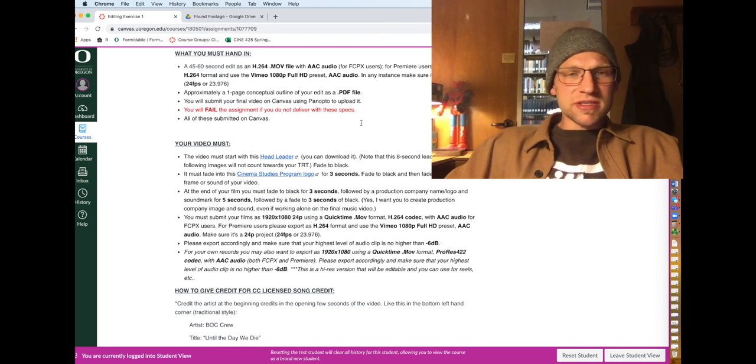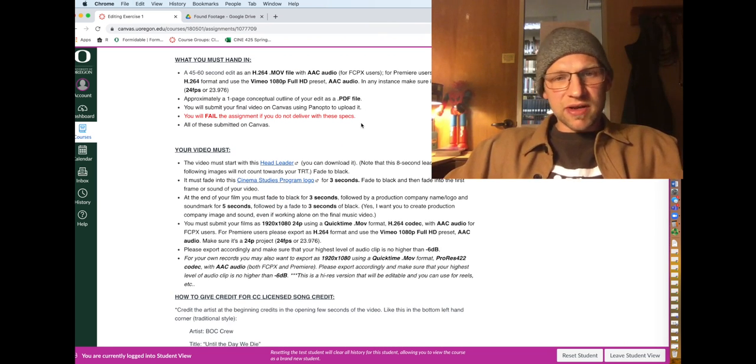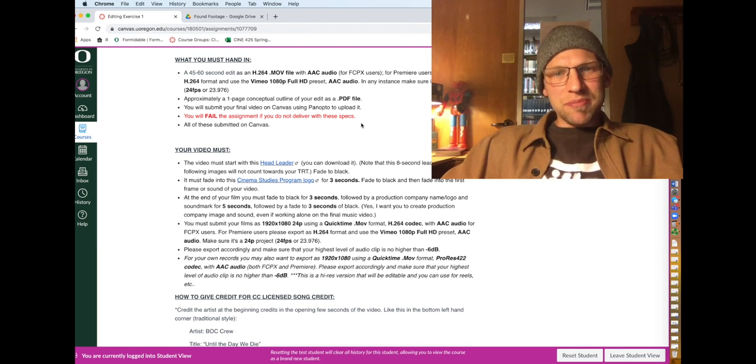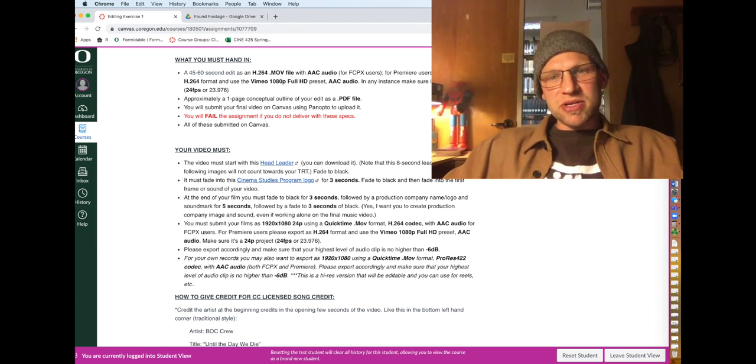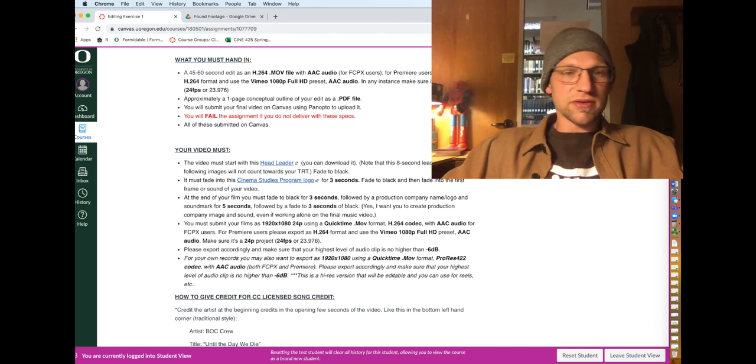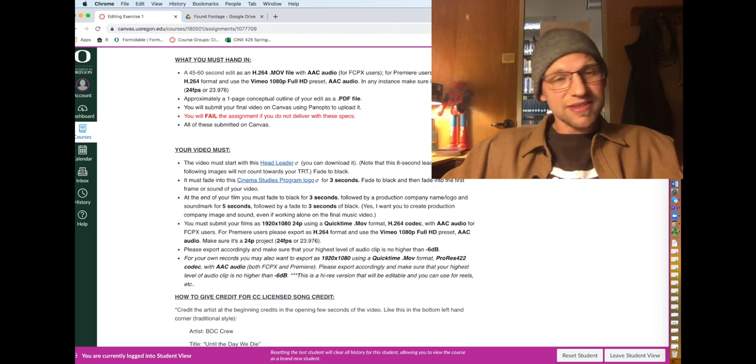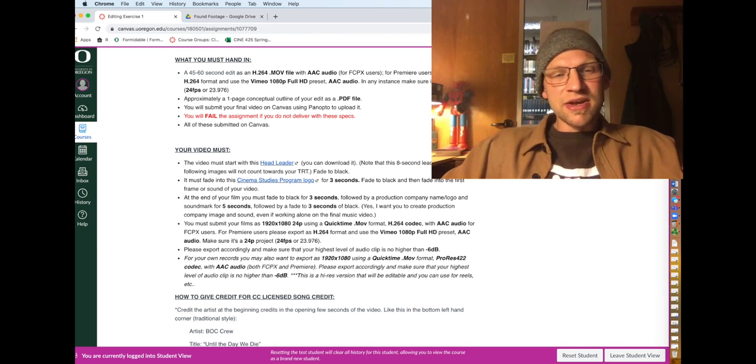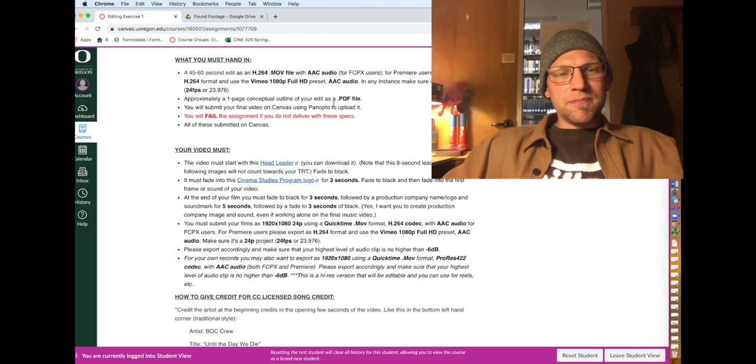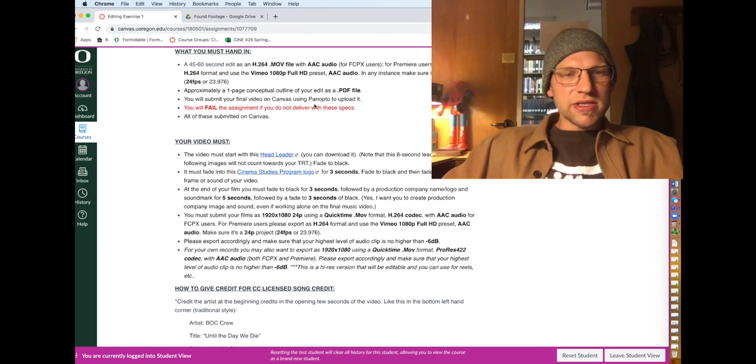A lot of students use Premiere but don't know how to export properly. But you just want to make sure it's a 24p or 24 frames per second or 23.976 frames per second project.